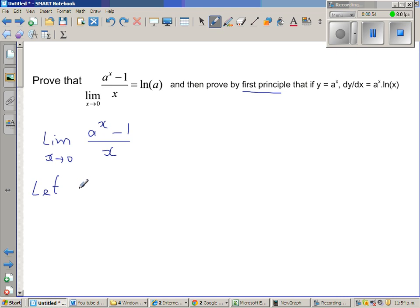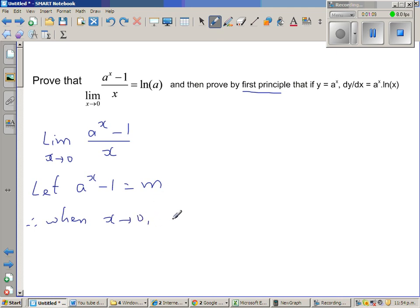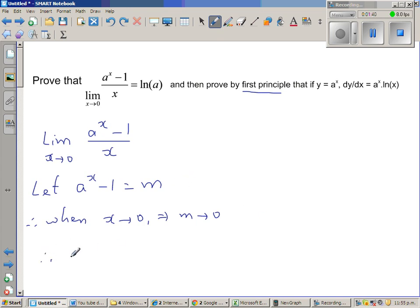I'm going to start with the assumption of letting a to the power x minus 1 equal to m. Therefore when x approaches 0, what happens to m? When x is approaching 0, a to the power x is approaching 1, so a to the power x minus 1 is approaching 0. This implies m is approaching 0. So when x is approaching 0, m is also approaching 0. This implies a to the power x minus 1 equals m, so a to the power x is 1 plus m.